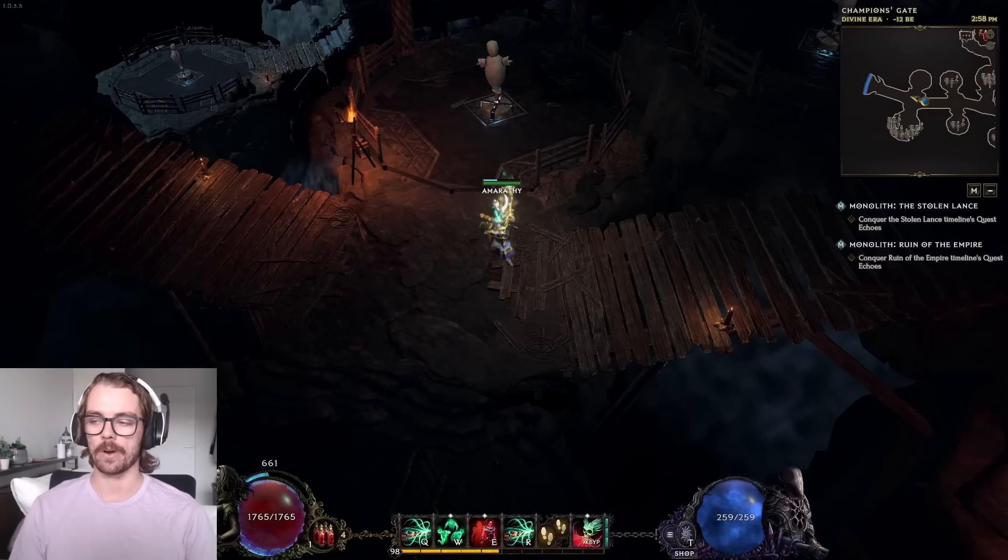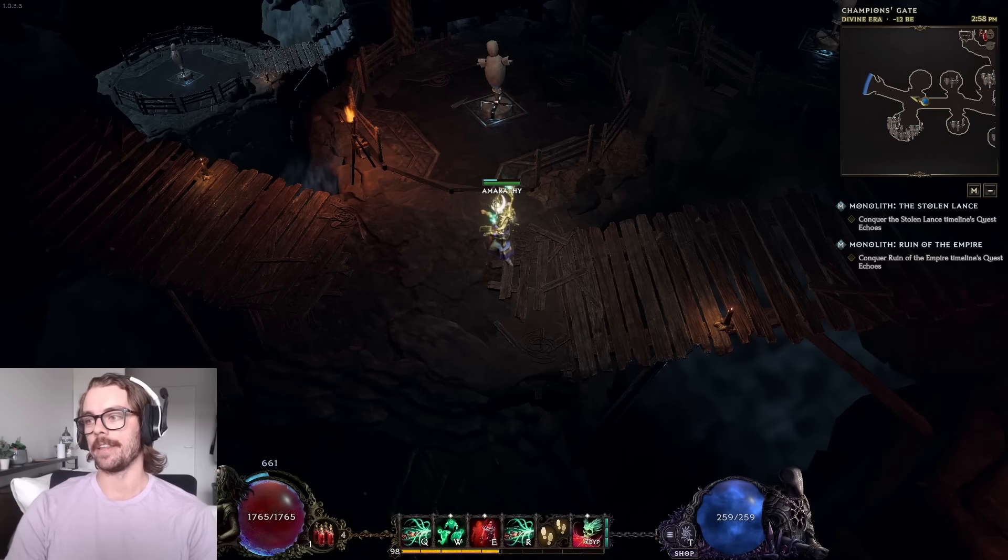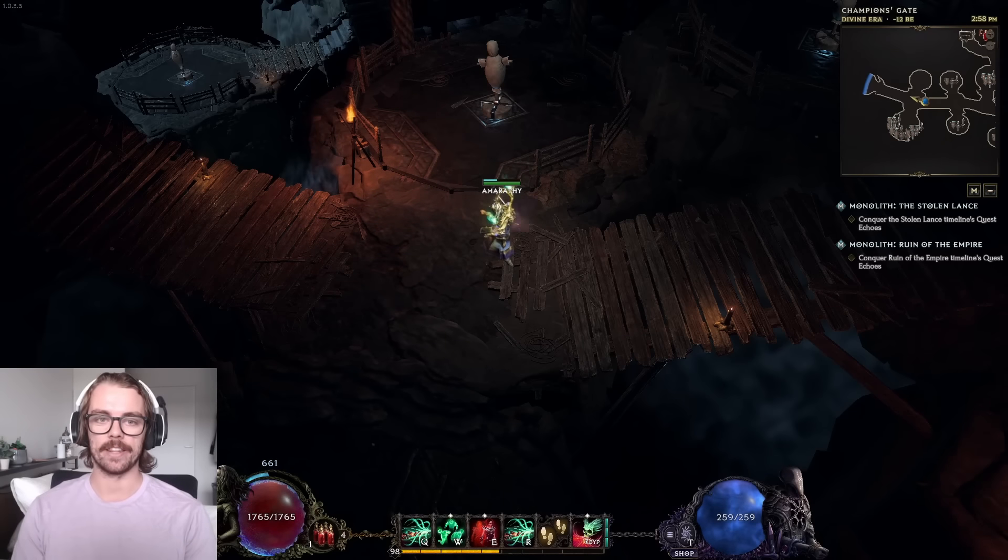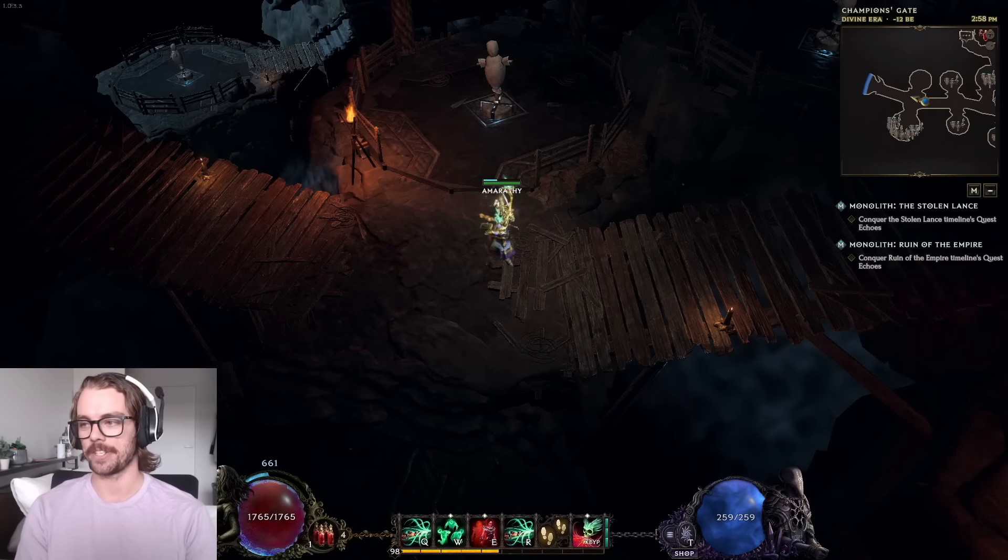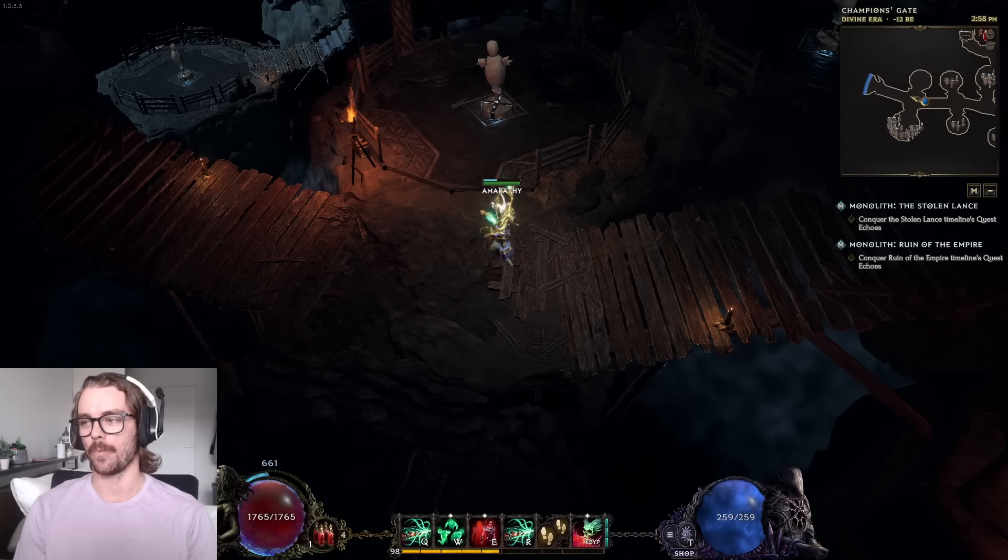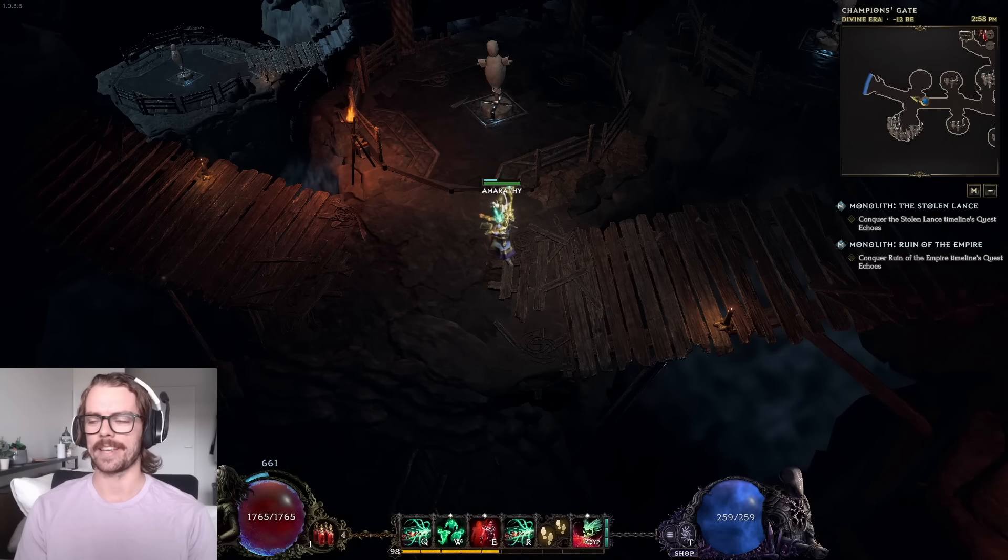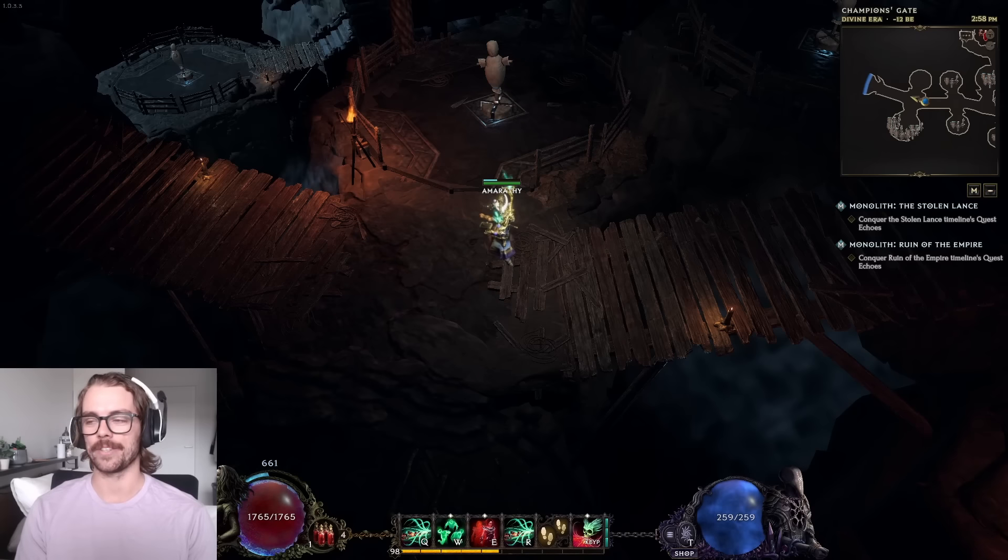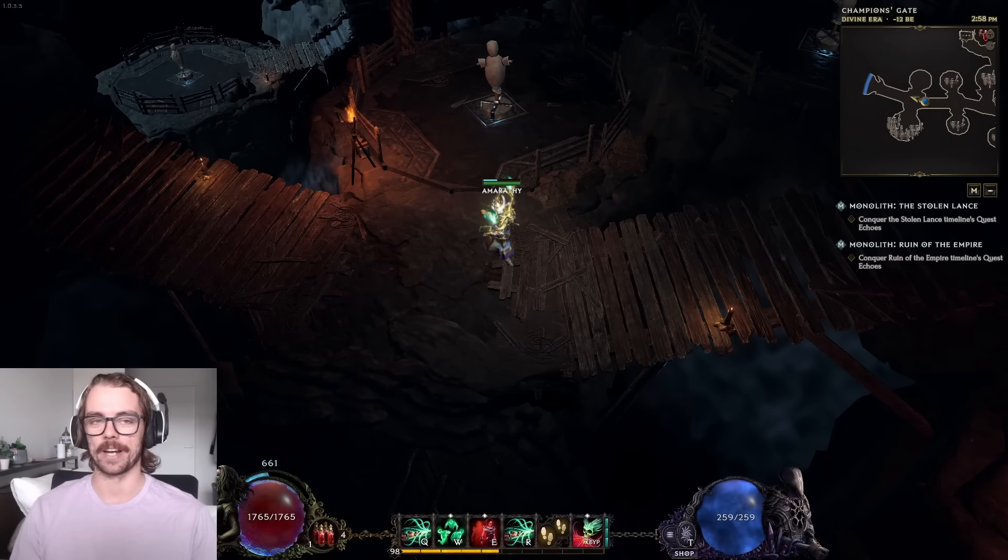For reference, a few of my real-life mates have just gotten into Last Epoch and they're playing the game pretty fresh, and they've been asking me a whole bunch of questions. One of them was just like, you know, what should I do with this? And I was like, slam Frostbite, Frostbite's good.